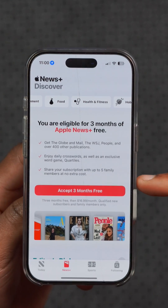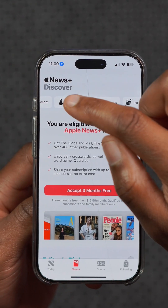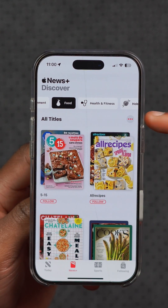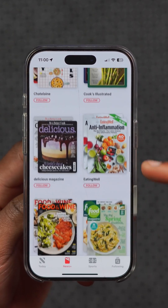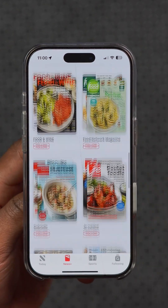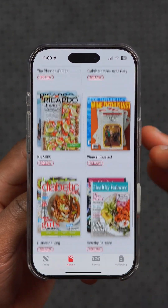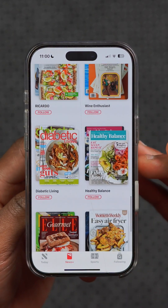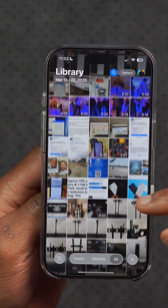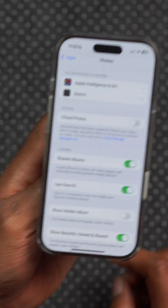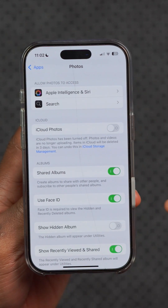In the app section, the animation when swiping out of notifications is now much smoother. In the Apple News app, they've added a new food section where you can open it and see different recipes and topics related to food.